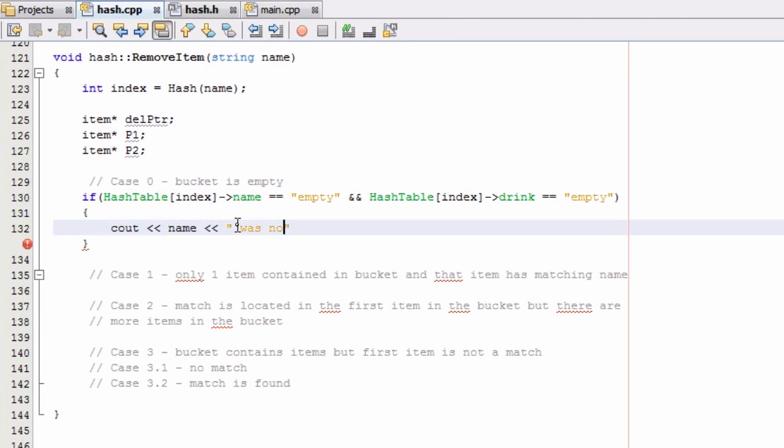...was not found in the hash table. And so then we'll go ahead and just put a new line there for formatting. And so that's really all we need to do for case zero.